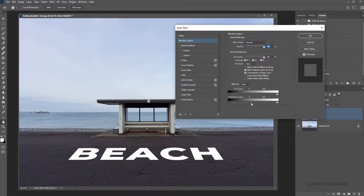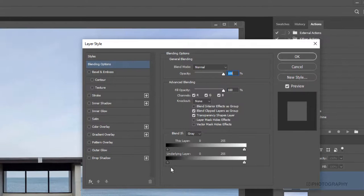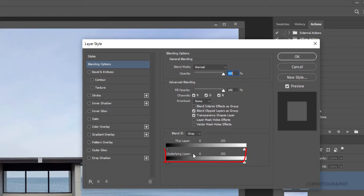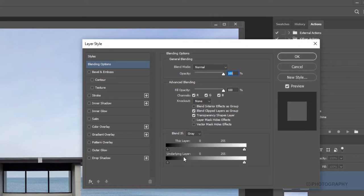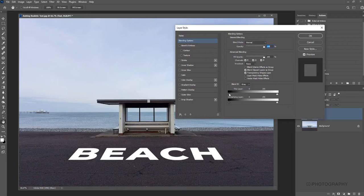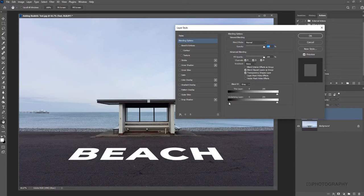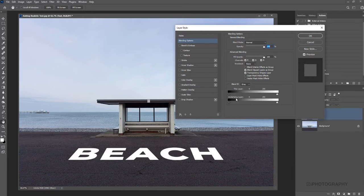Now we're going to be using this slider at the very bottom here, the one that says Underlying Layer, because what we're going to do is basically tell Photoshop which elements on the layer above us we want to blend in, which ones we want to lose.